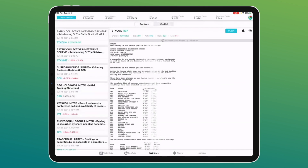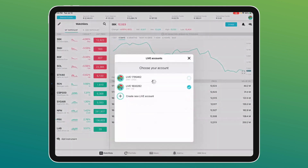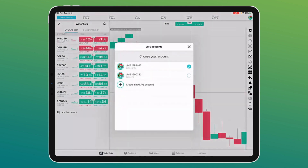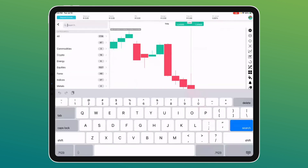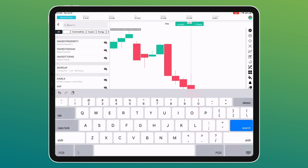Now let's briefly cover the CFD side. I can switch very easily by selecting my CFD account in the top right — it loads immediately. The layout is the same: watch list on the left, graph on the right. You can add anything — Tesla, crypto, any share, indices. Let's add the Nasdaq 100 and the DAX 30 — they're now in my watch list.